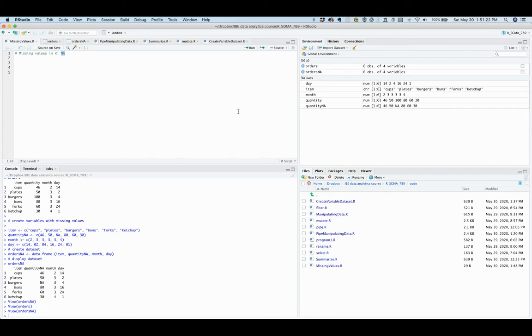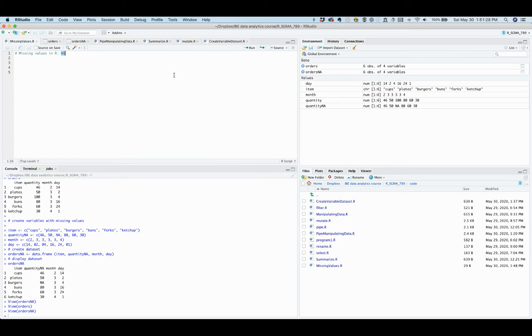In R, missing values are represented by NA. That is, only NA is recognized by R as a missing value. When a missing value is present, it affects mathematical computations and thus you have to deal with it in order to get the correct information.